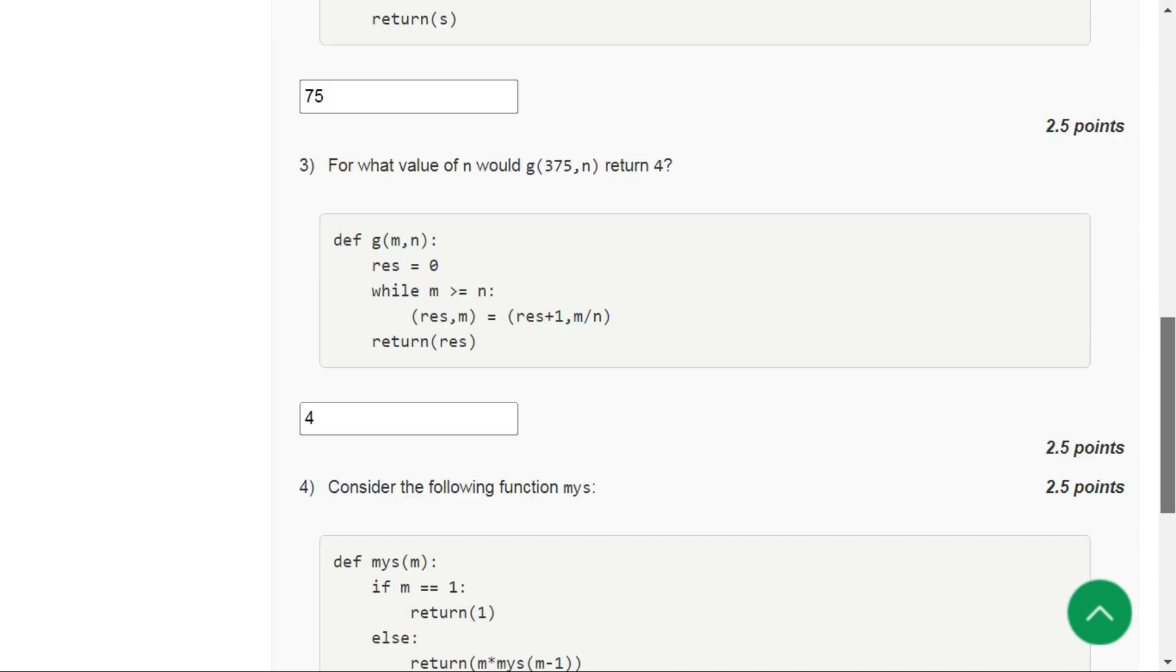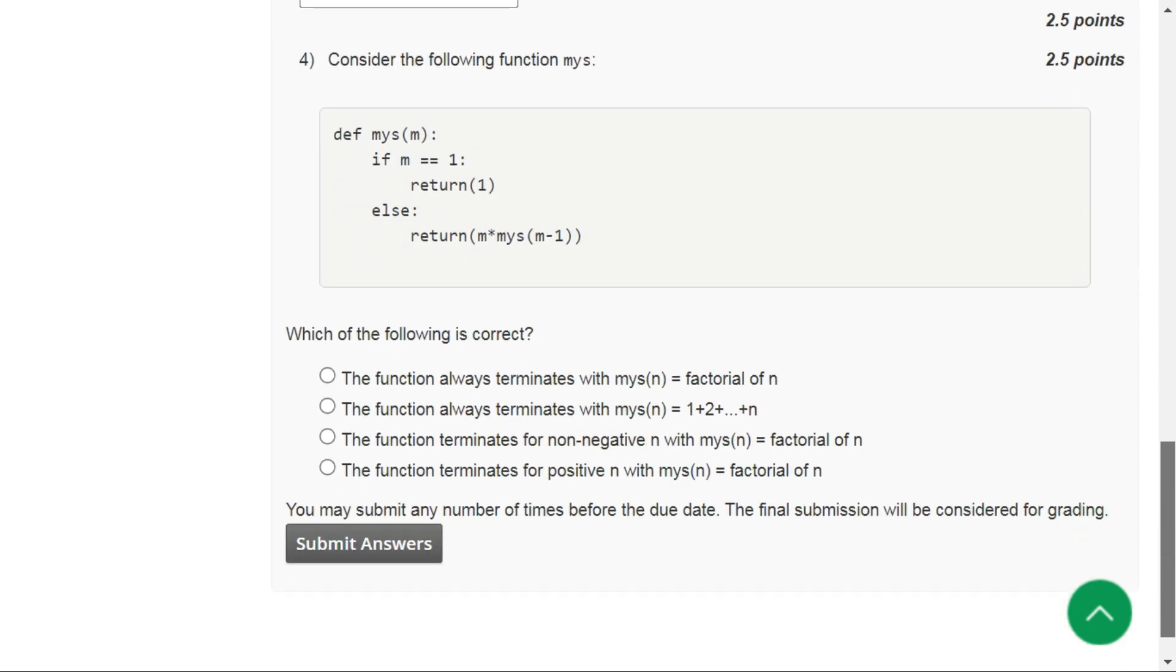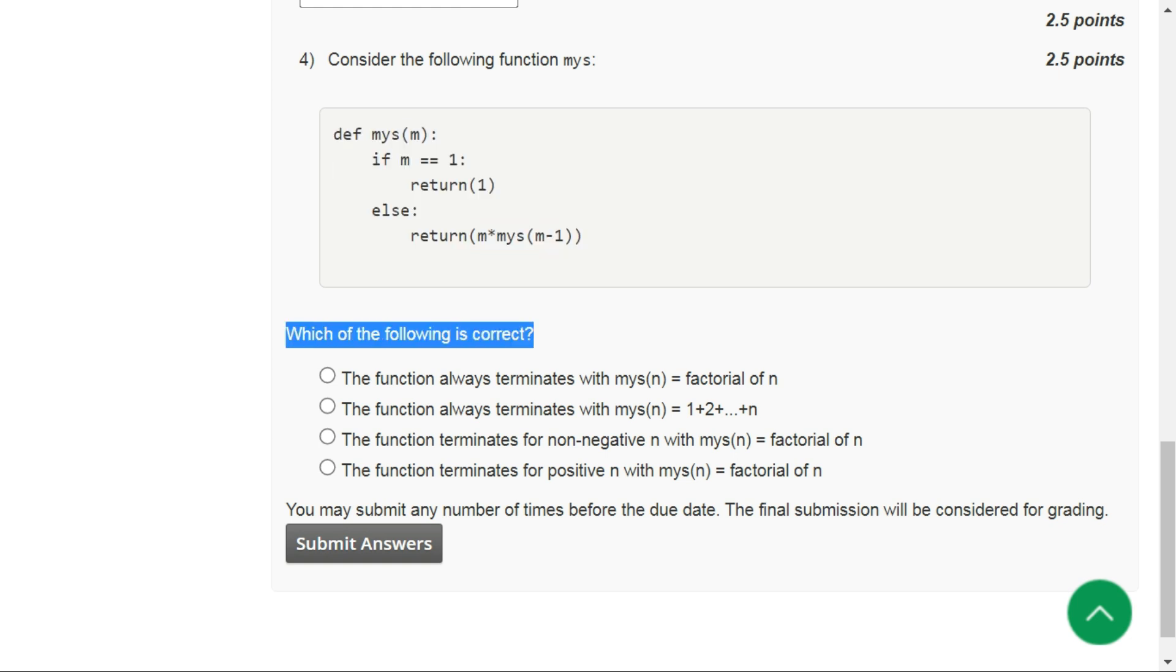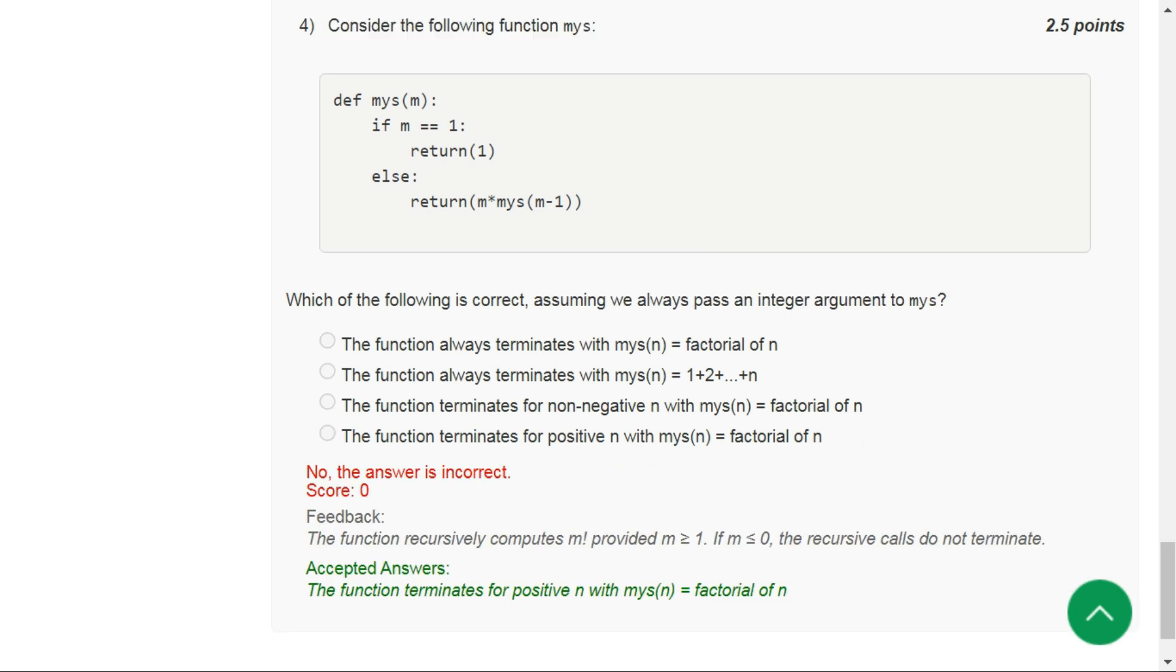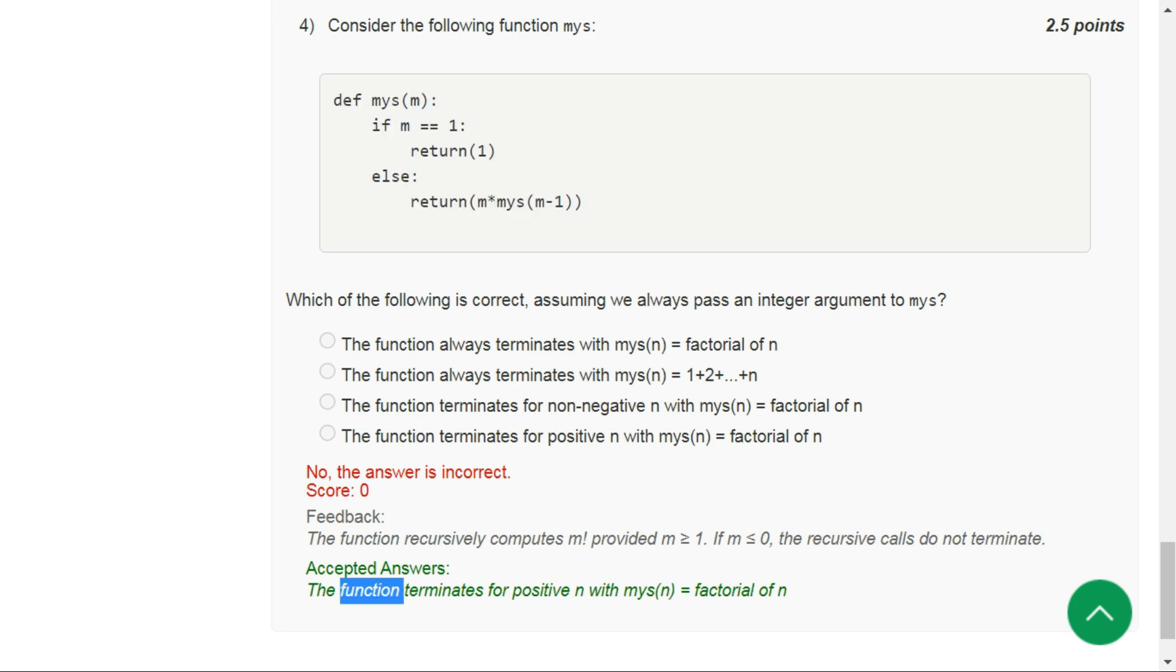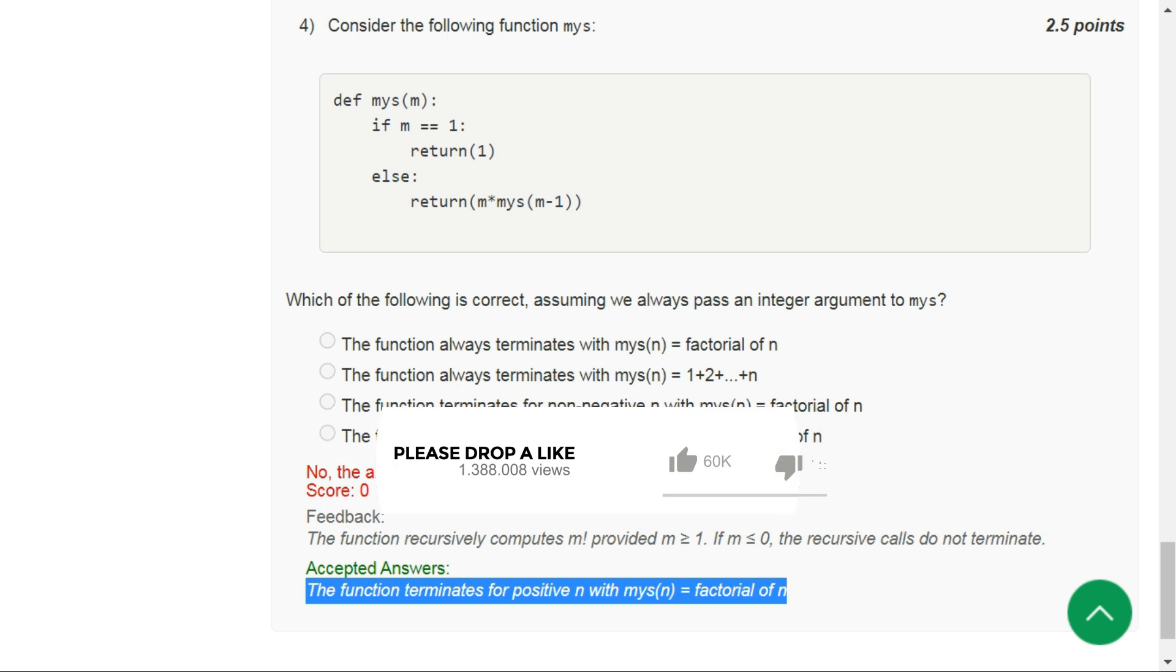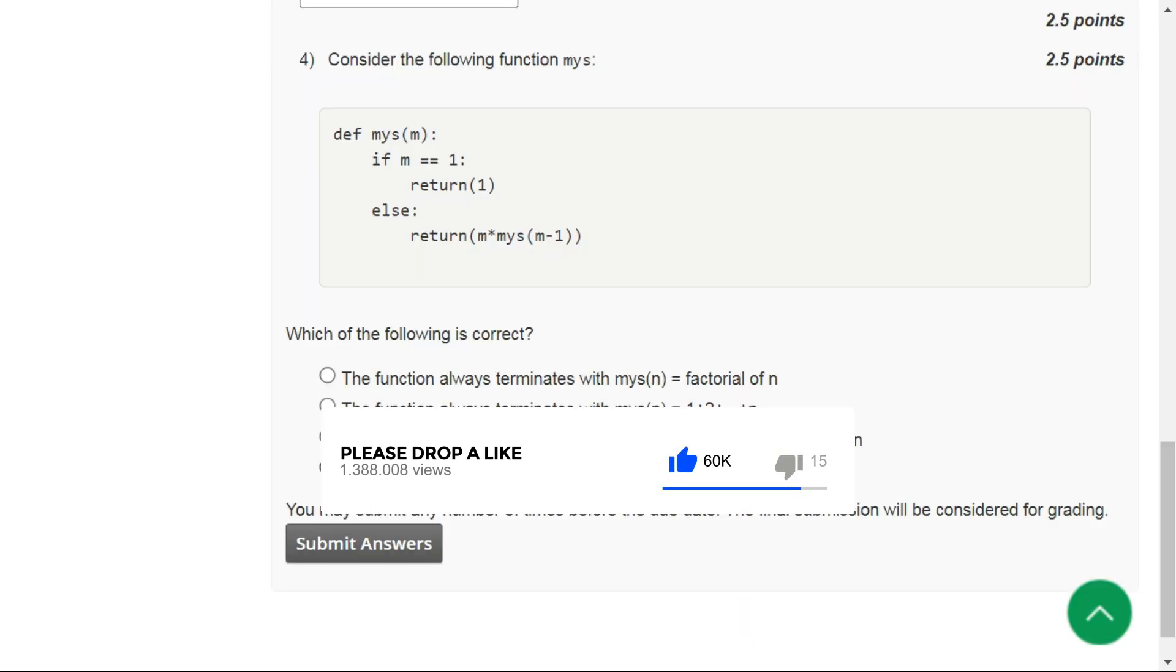Next, move on to question number four. It is saying which of the following is correct. Let's have a look at the solution. So according to the solution, the correct option for question number four is the last option: the function terminates for positive n with result n equals factorial of n. So option D is the correct answer for question number four.